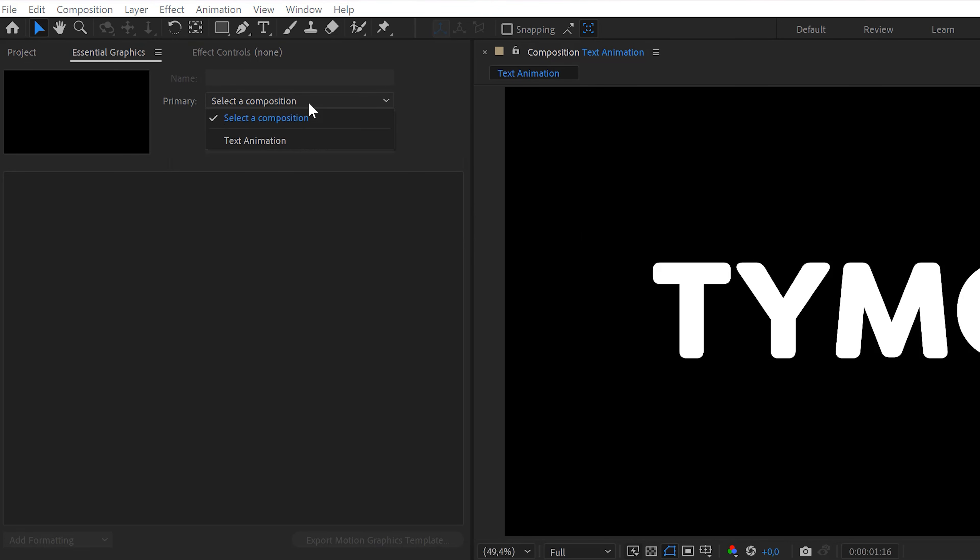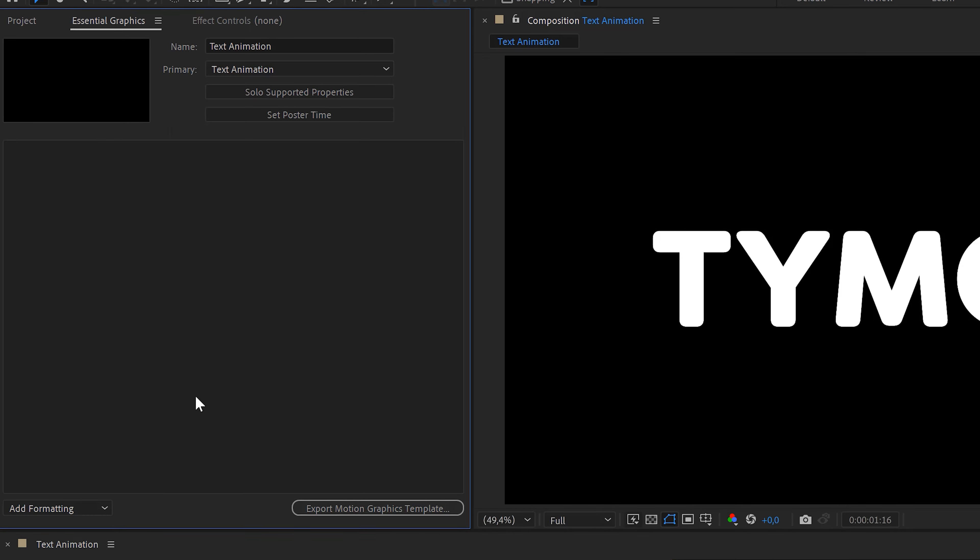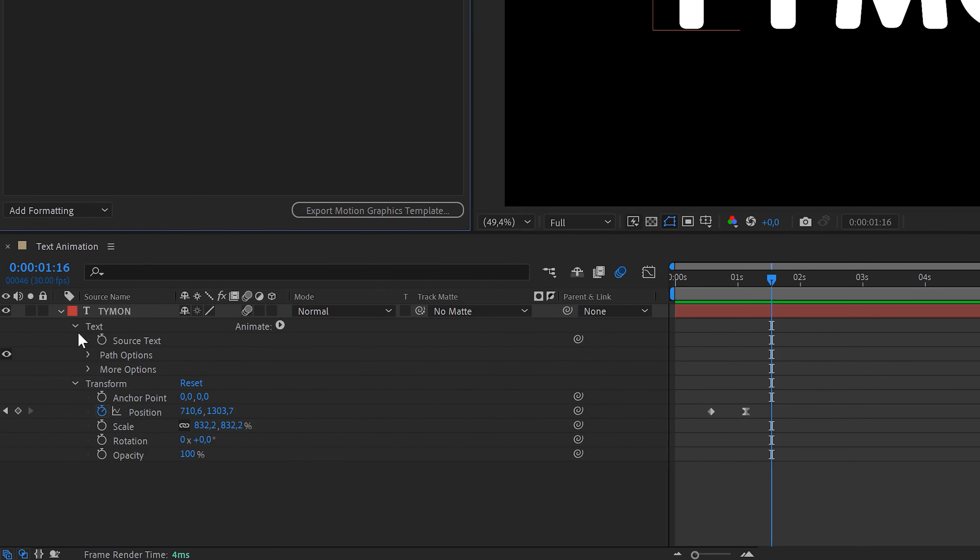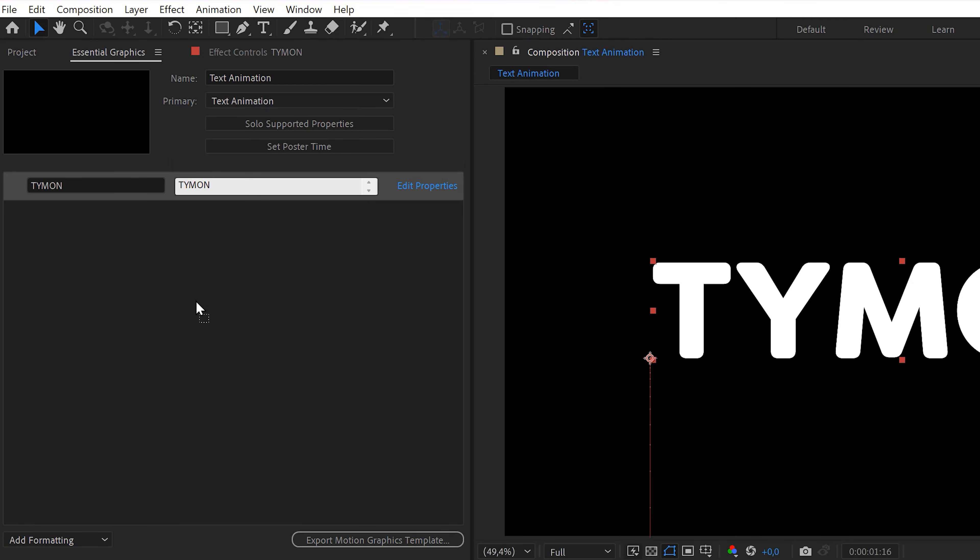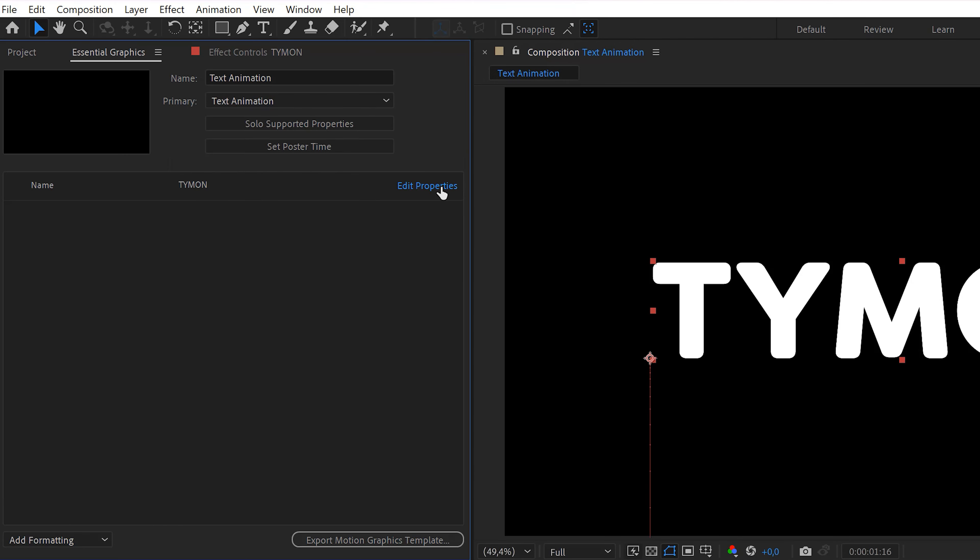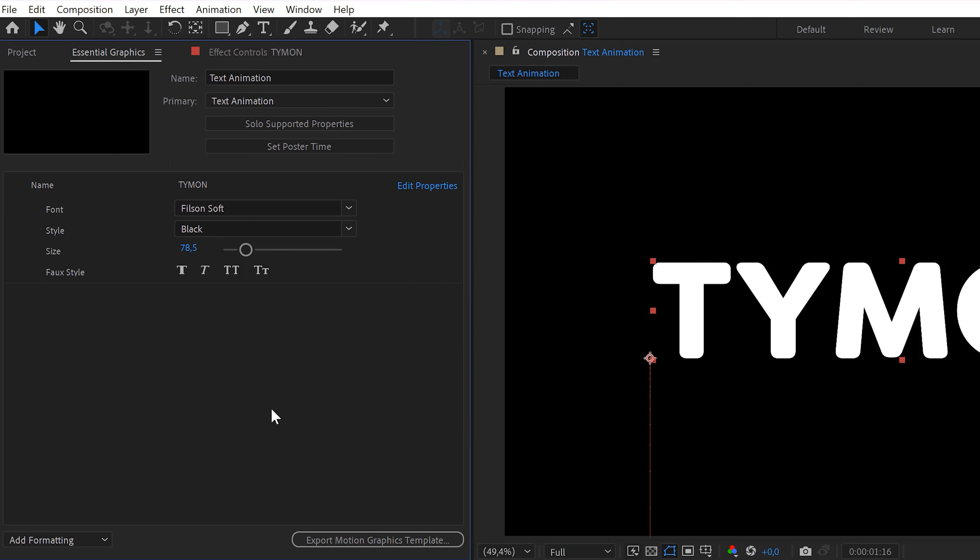First, let's select the composition we're working on. You can then give it a name, for example Text Animation. Now we're gonna fill this window up with controls we want to customize in Premiere. The first thing is the text itself, of course. To do that, expand the text properties in the timeline and drag the source text property into the Essential Graphics. You can then rename it to Name or something. Then click Edit Properties and in this window, check all of these settings if you want them to be customizable in Premiere.